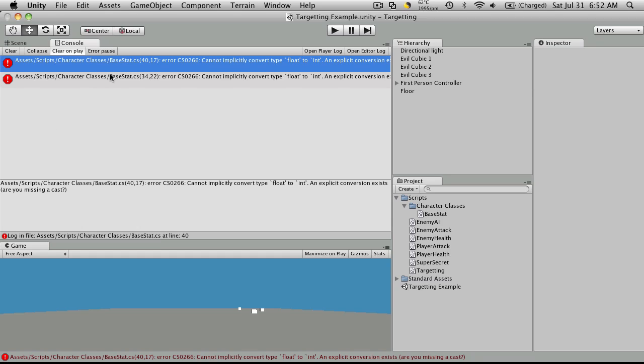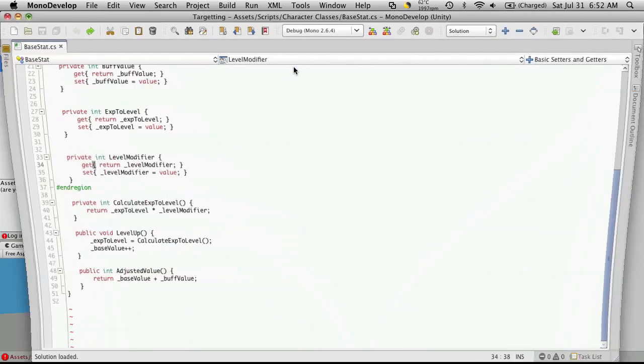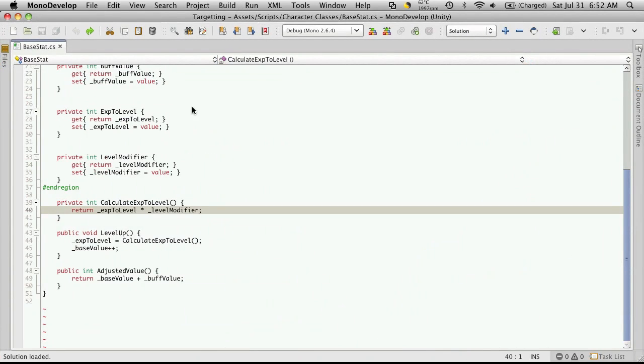So we'll notice that we have these two errors in our last script for our base stat. Let's take a look at them. The first one says it cannot implicitly convert type float to int. Now when you get errors like this, it just means that the data type...